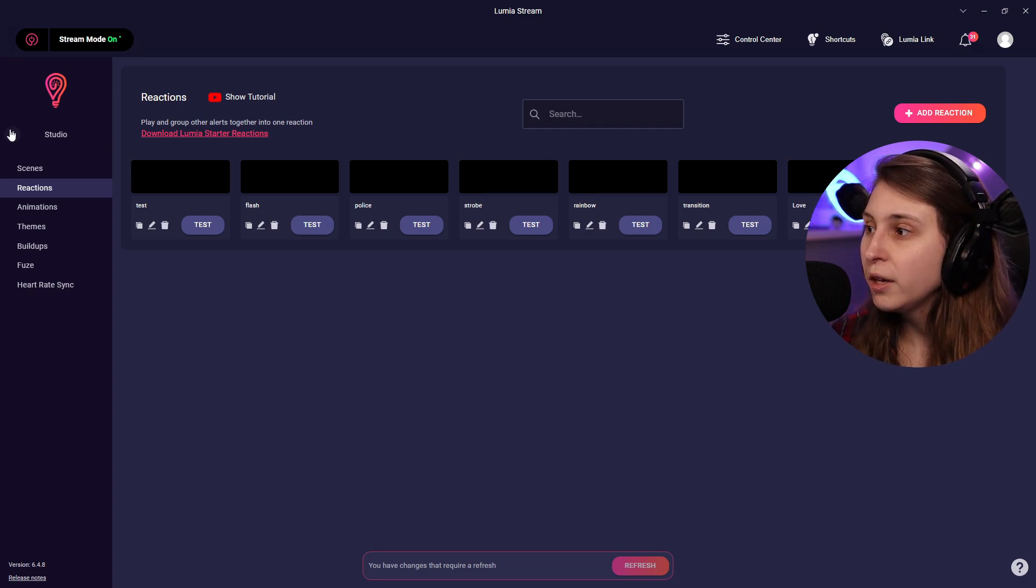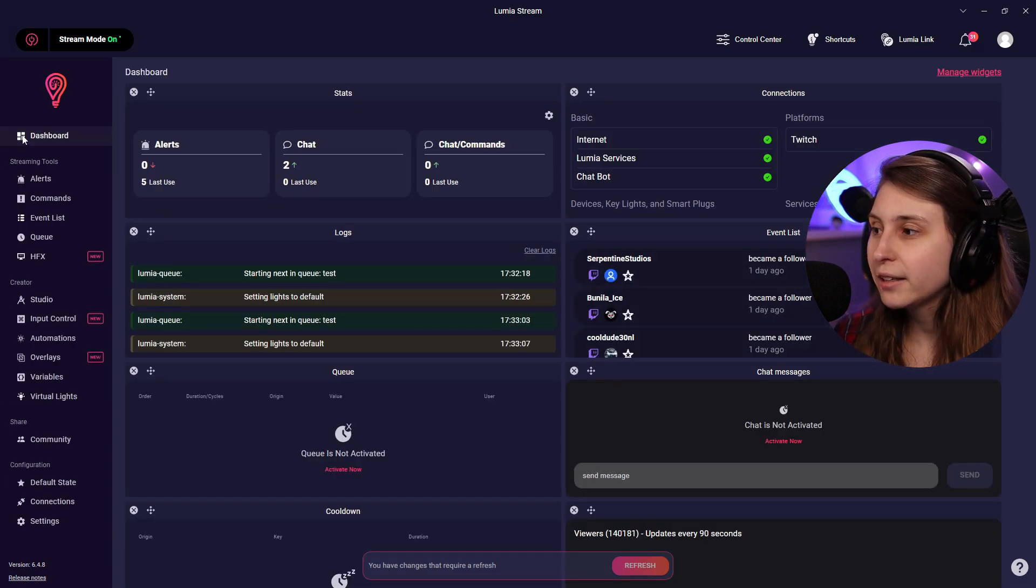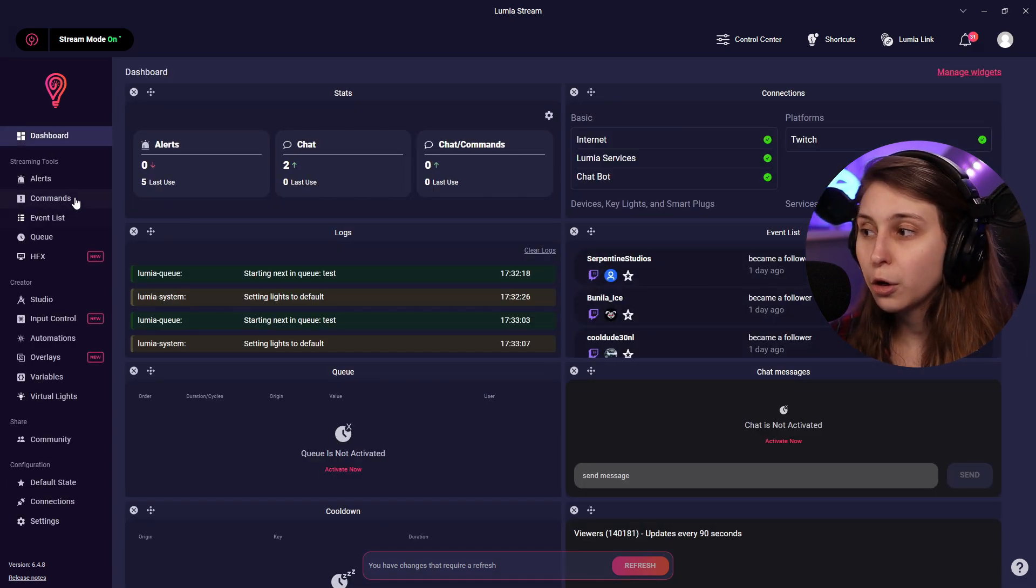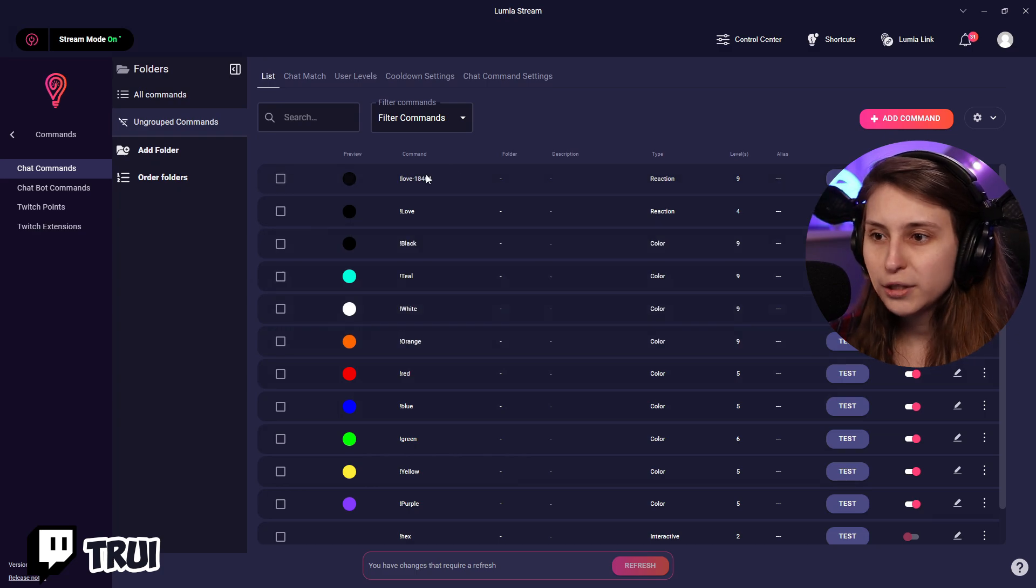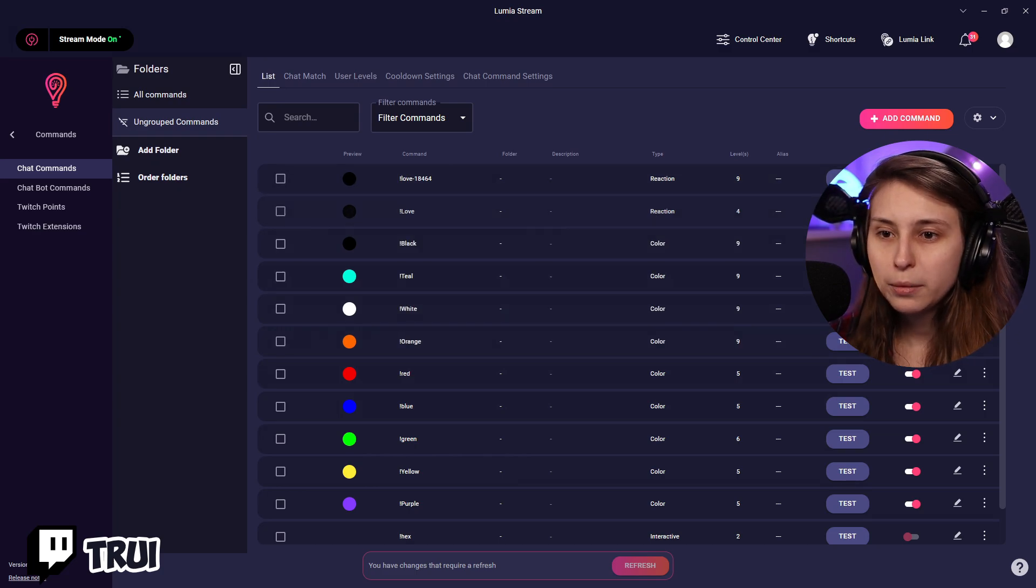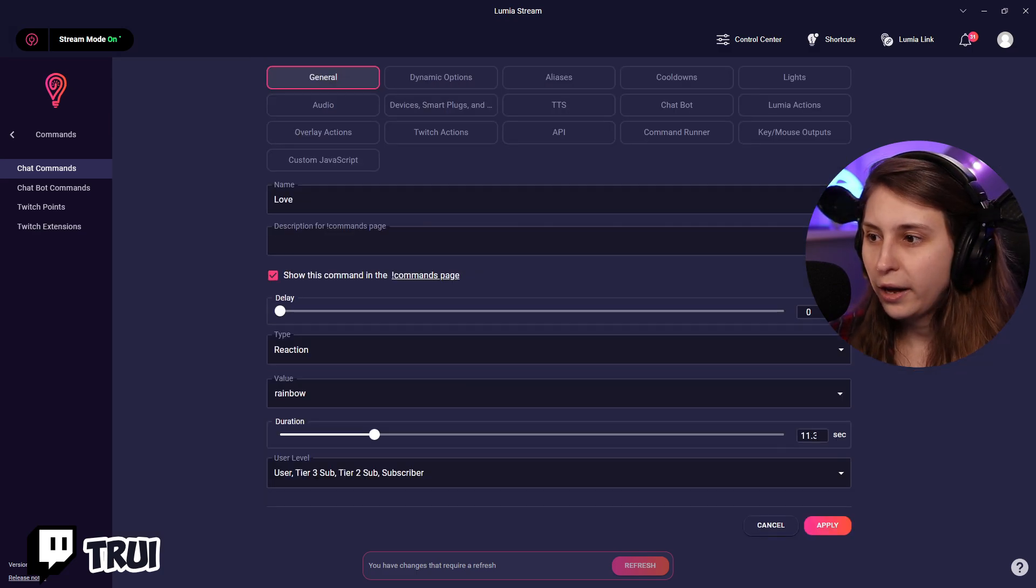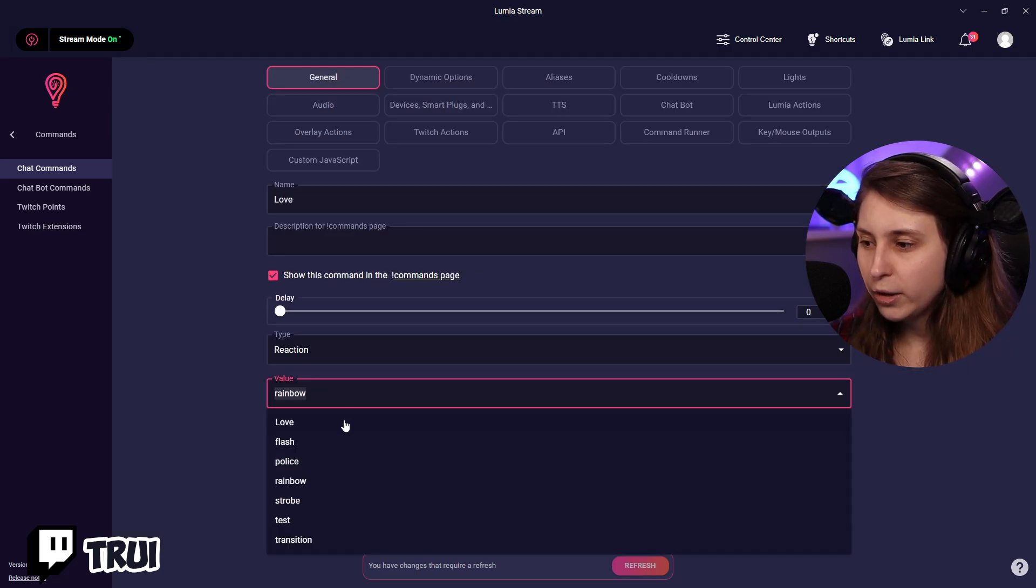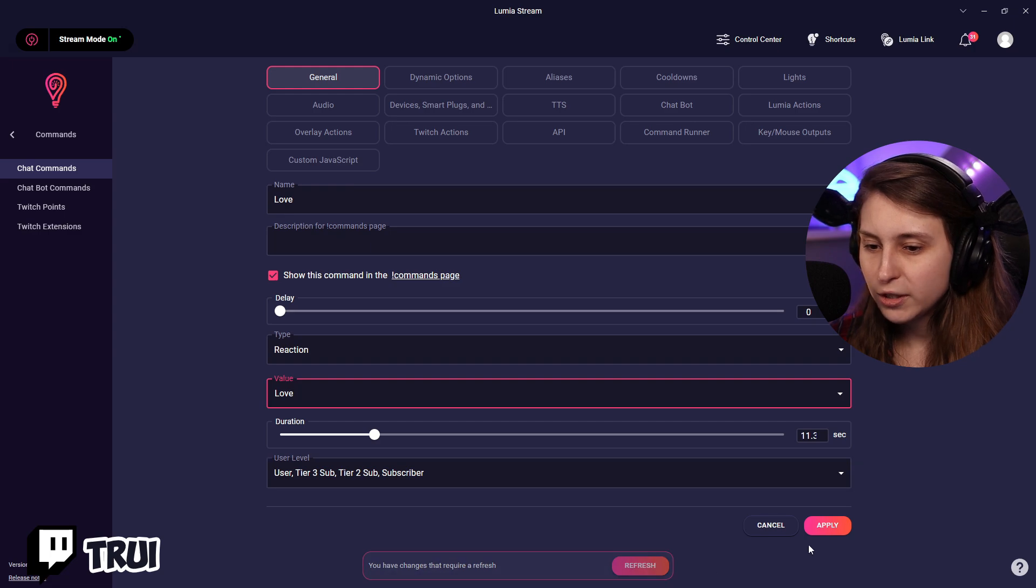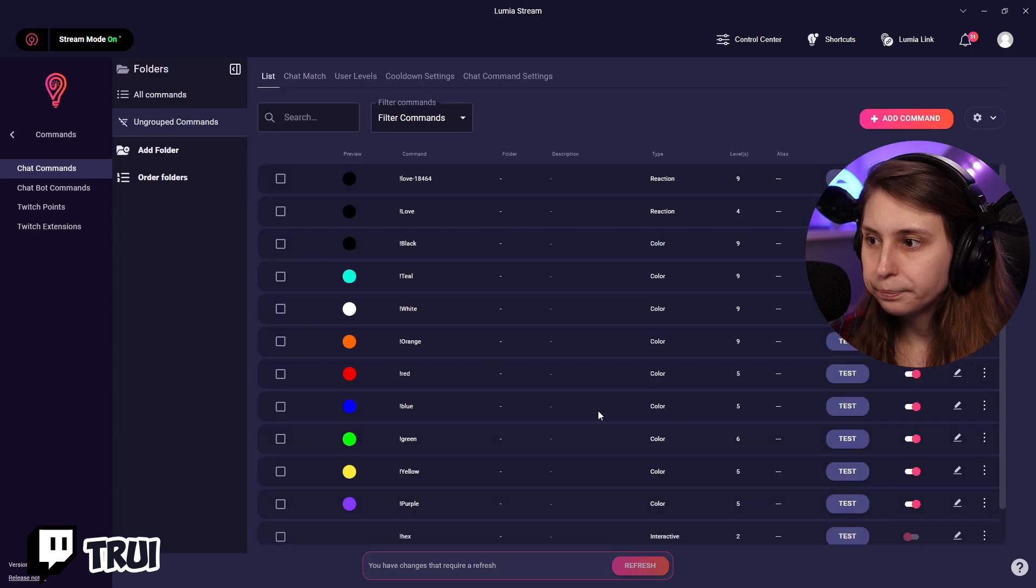And if you want to edit to our commands we're just going to go back to commands. Looks like it already made one, but we're going to edit the one we already made. And then we're going to put this on love instead and apply. Now if you type exclamation mark love in the chat this will happen, which is the balance between pink and red.